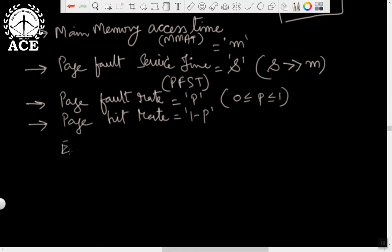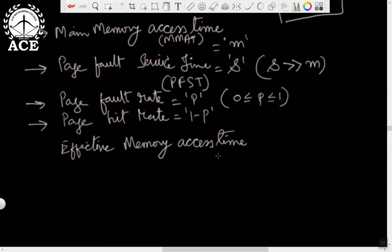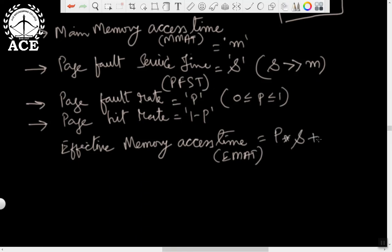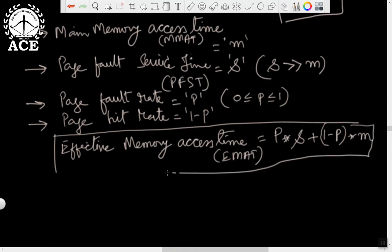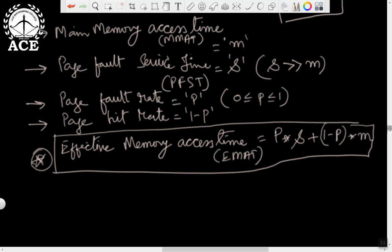The effective memory access time, denoted as EMAT, is given by the formula: EMAT = P × S + (1 − P) × M, where P is the page fault rate, S is the page fault service time, (1 − P) is the page hit ratio, and M is the main memory access time. Remember this formula — I am marking it with a star. In tomorrow's exam you may expect a problem on this, and I am going to discuss one problem exactly based on this formula. You have to use the same approach for solving it in the exam.